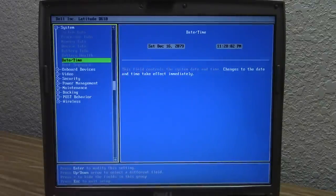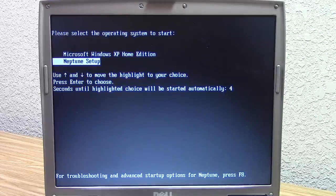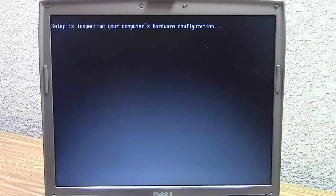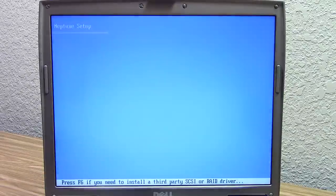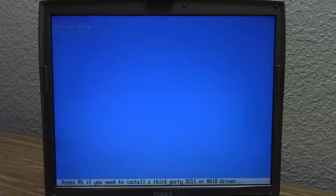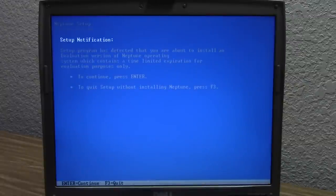We're just going to keep it set like this, exit and not change anything. We get the option here for XP Home Edition or Neptune Setup in the boot menu — we're going to boot into Neptune Setup. Hopefully Windows will still recognize the date as 1999, or it might think it's 2079 because of the BIOS. This is the standard Neptune Setup process — really the setup process for any Windows NT-based release — where you've got the Windows NT-style setup. It says we're going to install an evaluation version of Neptune Operating System which contains a time-limited expiration.